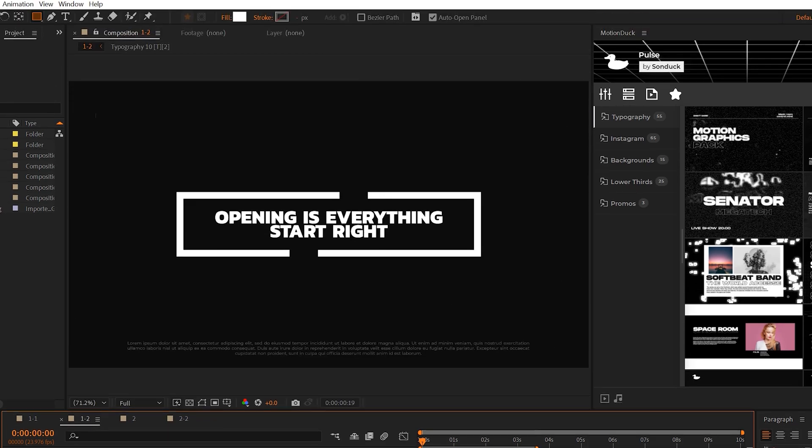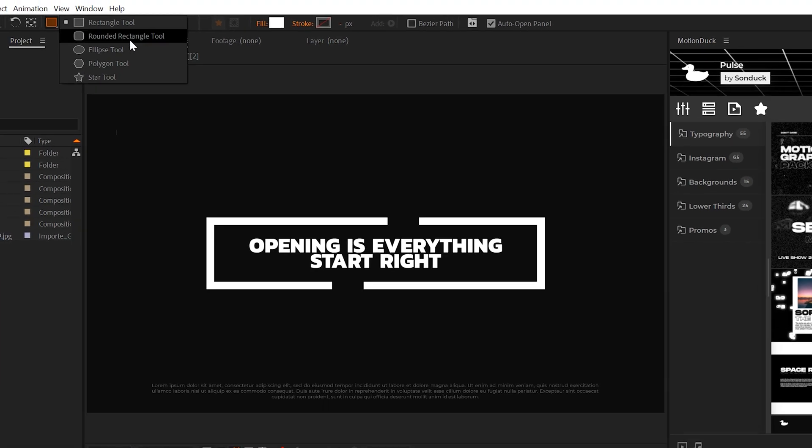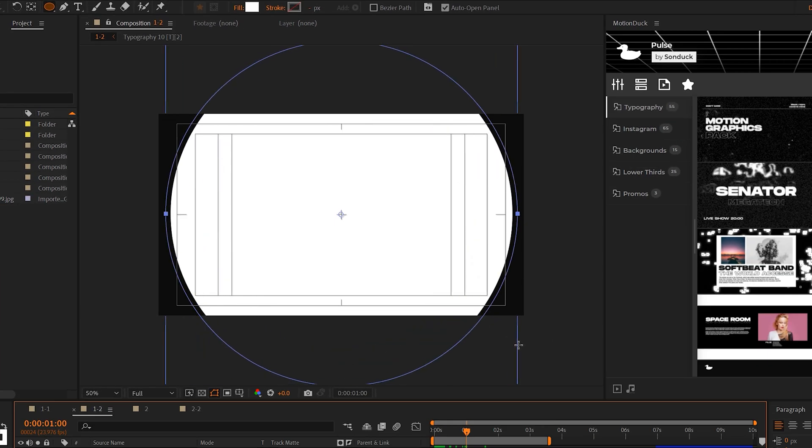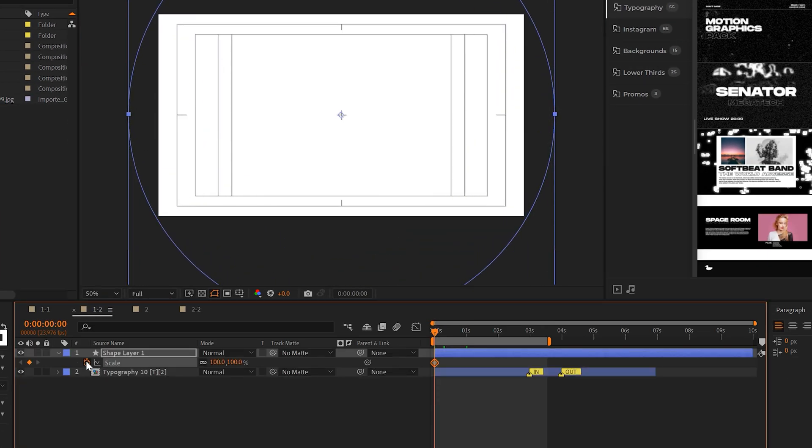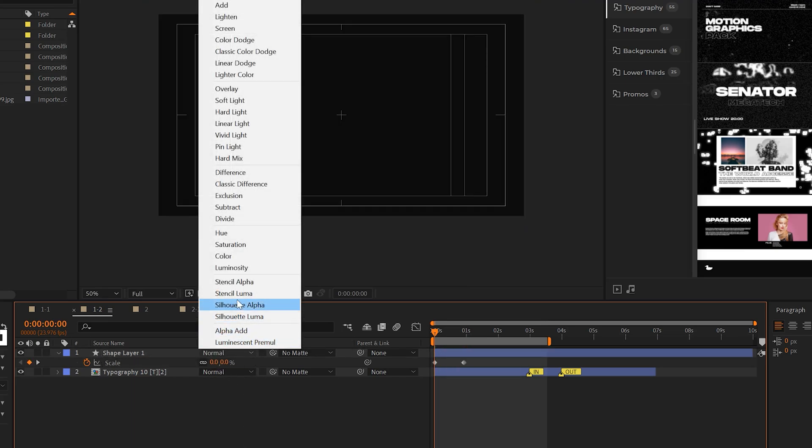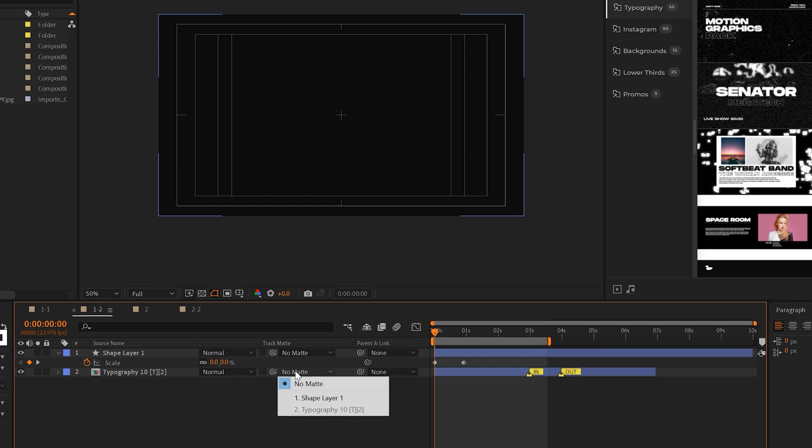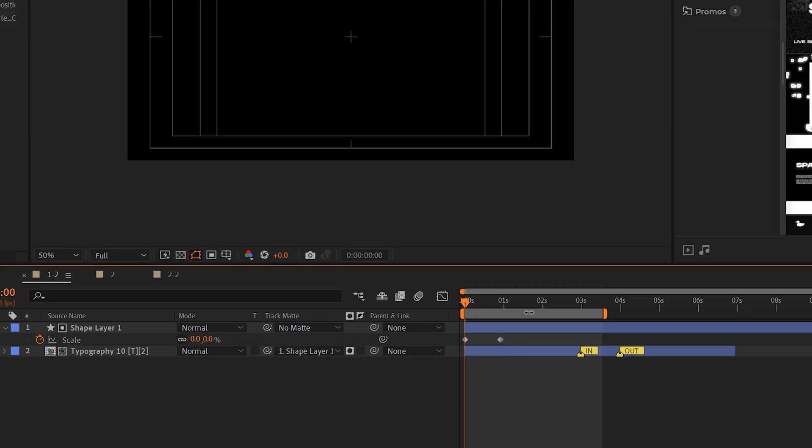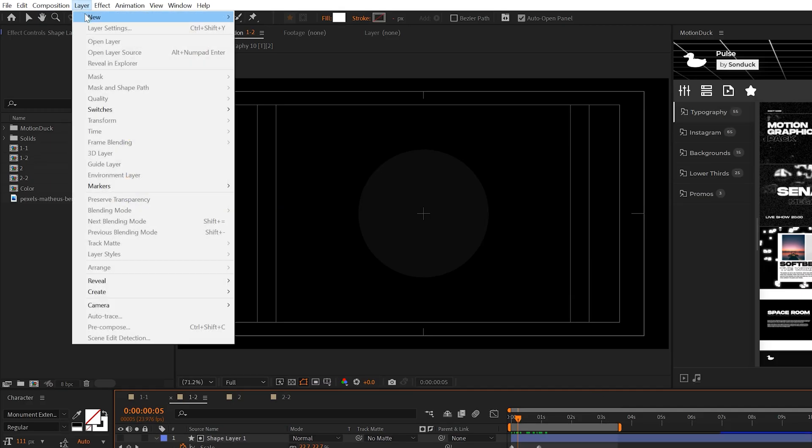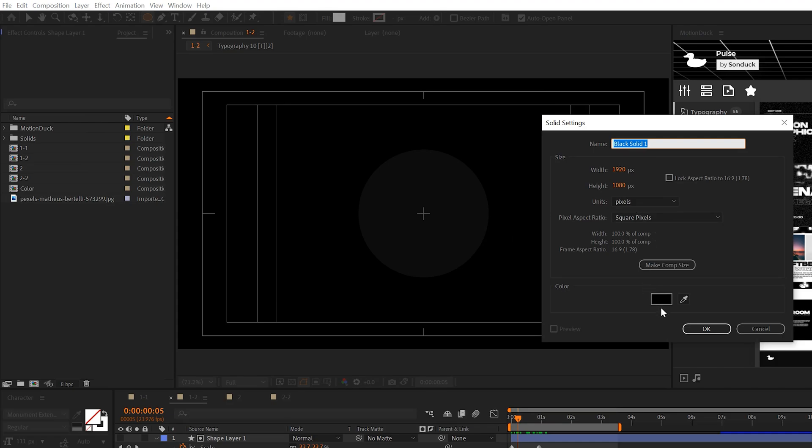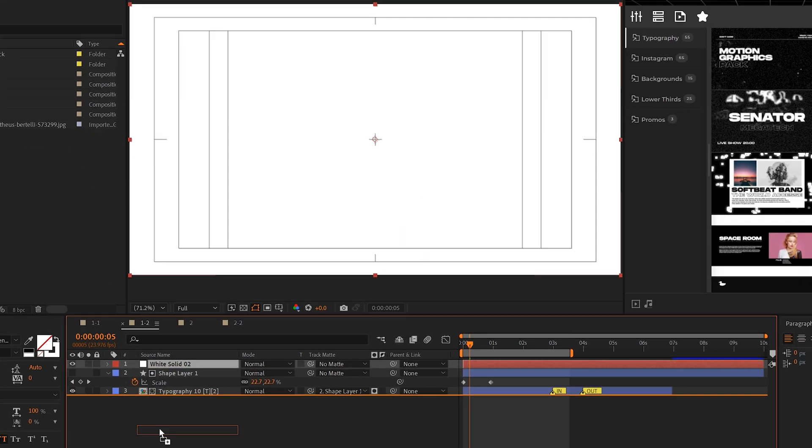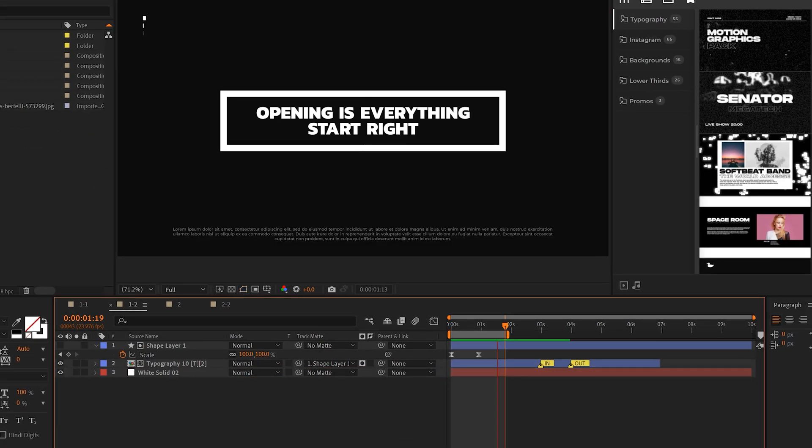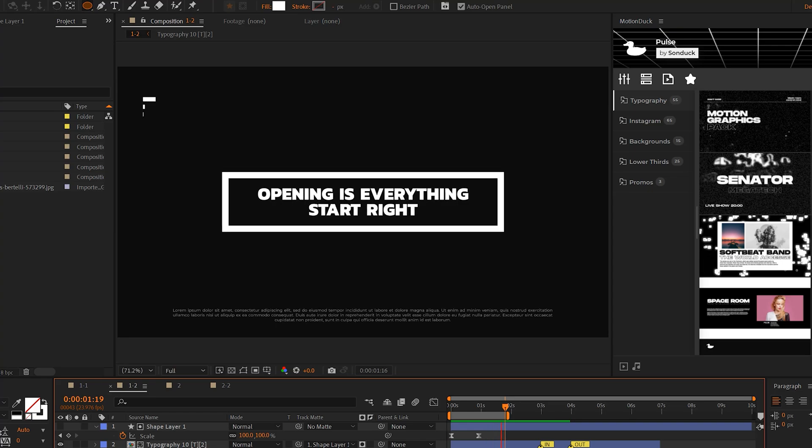We can also build multiple layers to this. For example, grab the ellipse tool and fill up your composition. Animate the scale from zero to 100 percent, and instead of using stencil alpha, set the track matte of your work to that shape layer. Then go to layer, new solid, set the color to any color you want, put it underneath everything. Now we have this nice multi-layered transition.